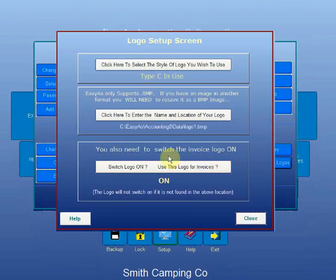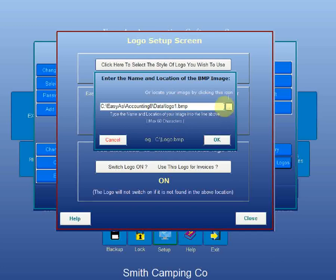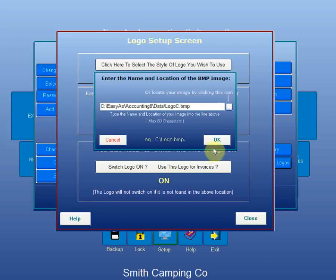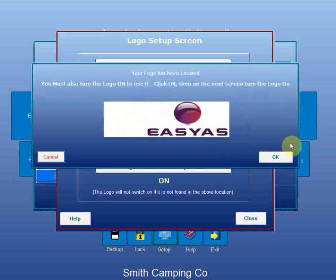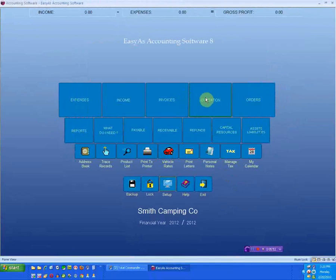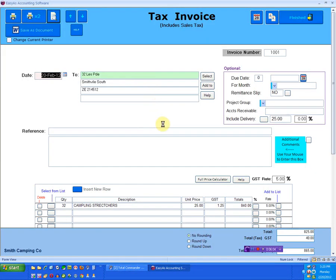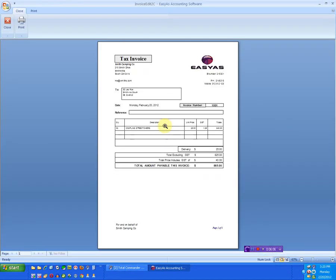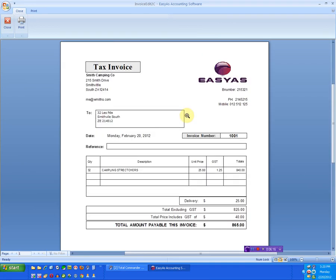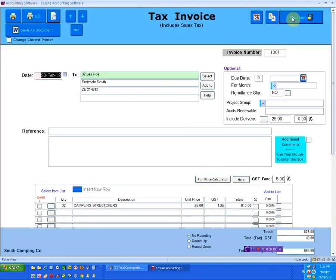Now I've saved my logo, I close this. The problem now is I've got to tell Easy As where that logo is because it doesn't understand what to do. As in previous videos, I'm going to select here and tell it to use that logo. I'll click OK - it's chosen that one. Now if I jump back to the invoice and quickly preview it, it's going to look a lot better. And there we go - now it actually looks like it should. That's the explanation of the change in the Type C logo.